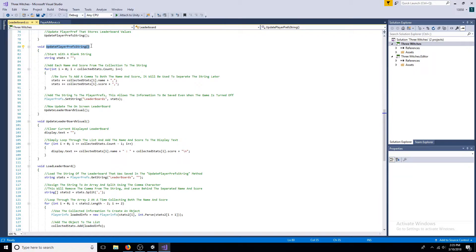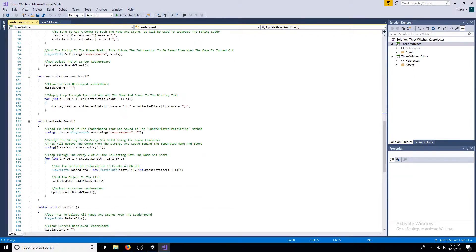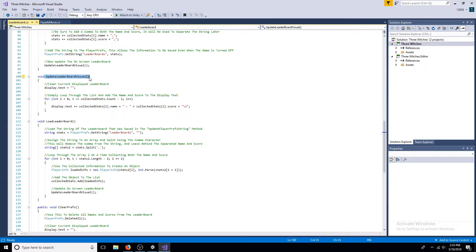Now the on-screen leaderboard can be updated. Start with a blank string. Simply loop through the list and add the name and score to the display text.